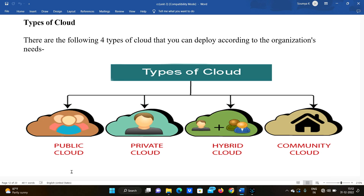Hello everyone, welcome to our channel Day Before JNTU Exam. In this video we are going to discuss about types of cloud. In many previous videos we covered cloud computing history. Now this video will clearly explain the types of clouds, including their advantages, disadvantages, where they are used, and their definitions.